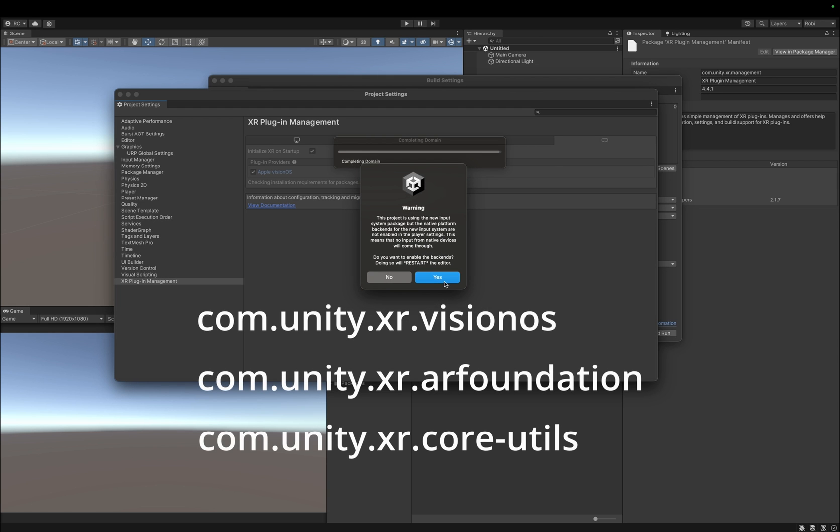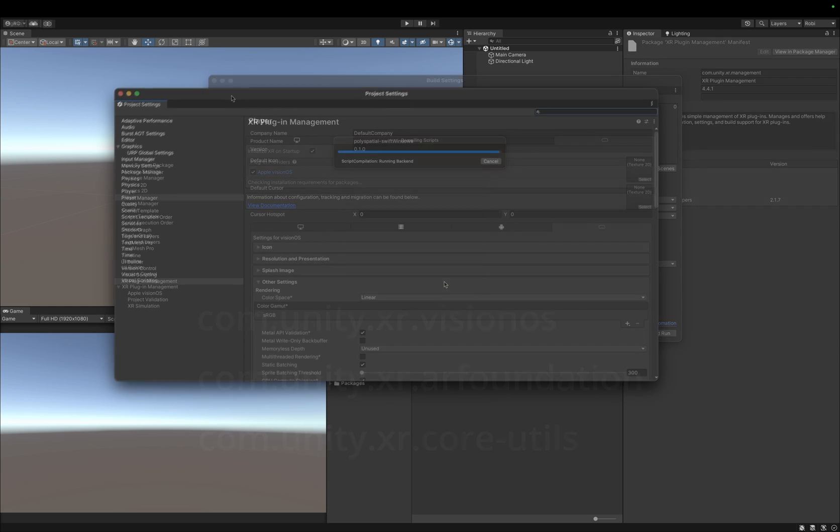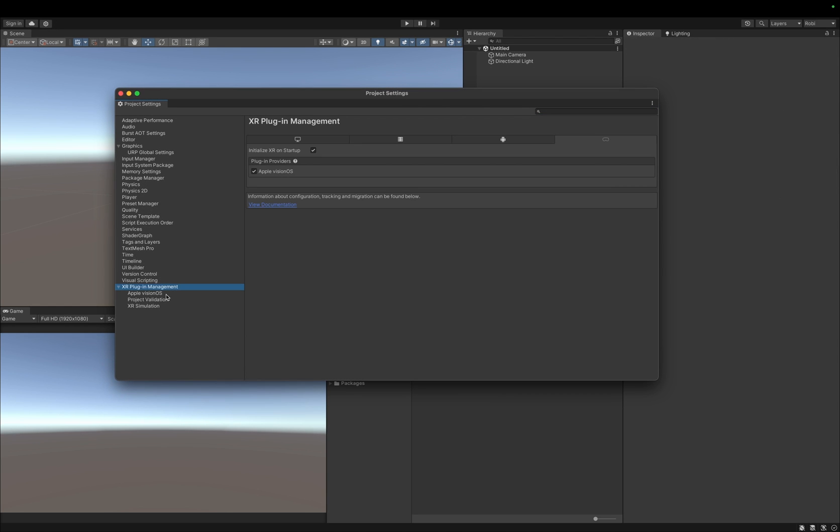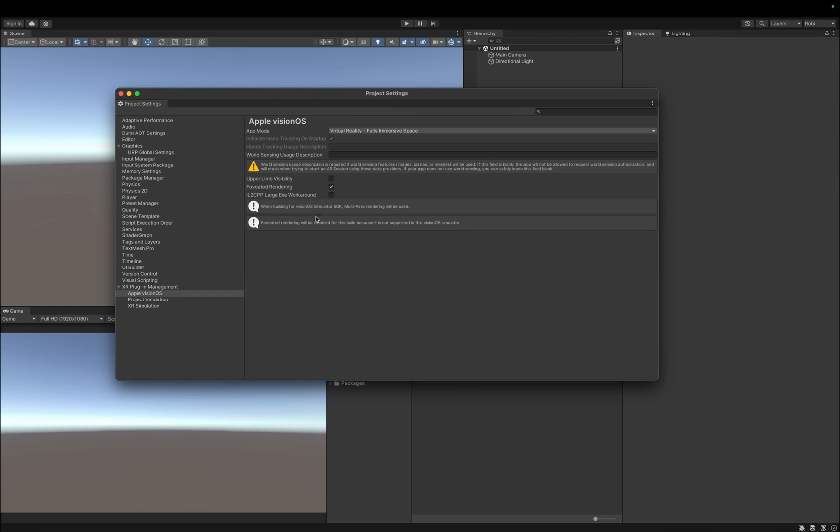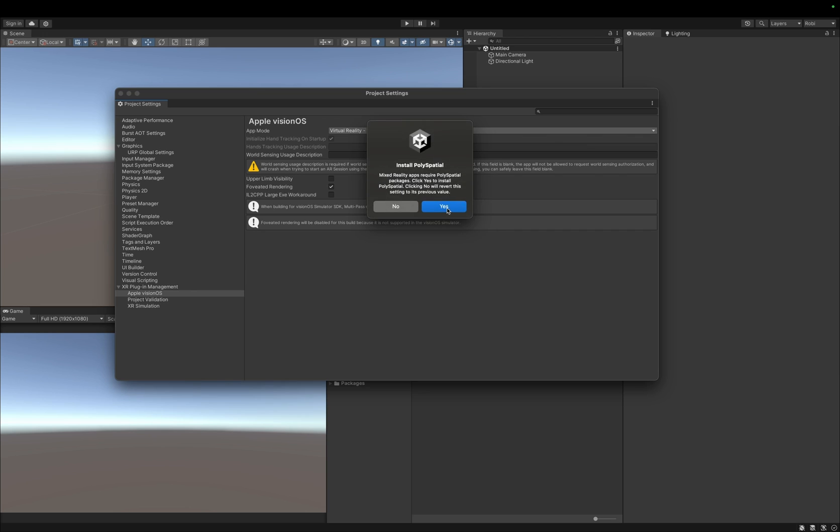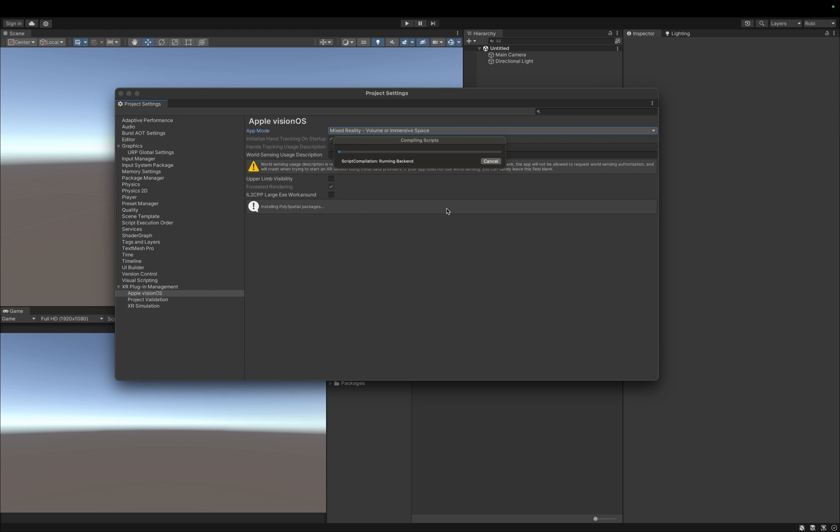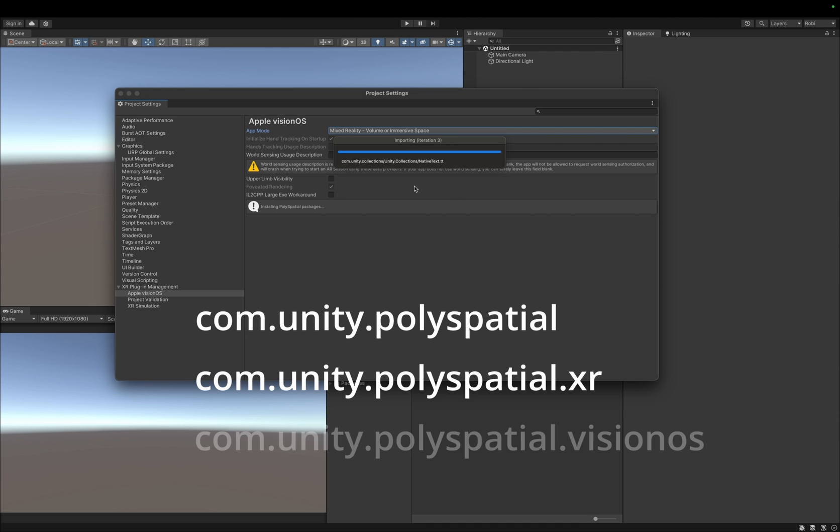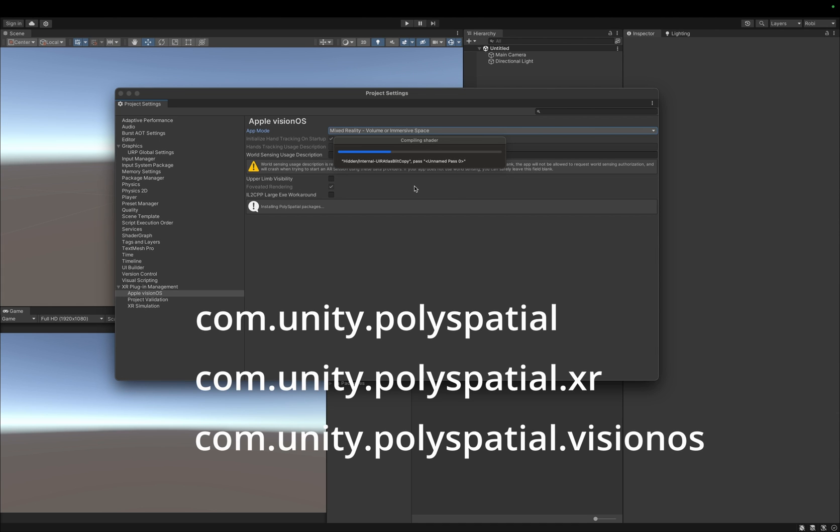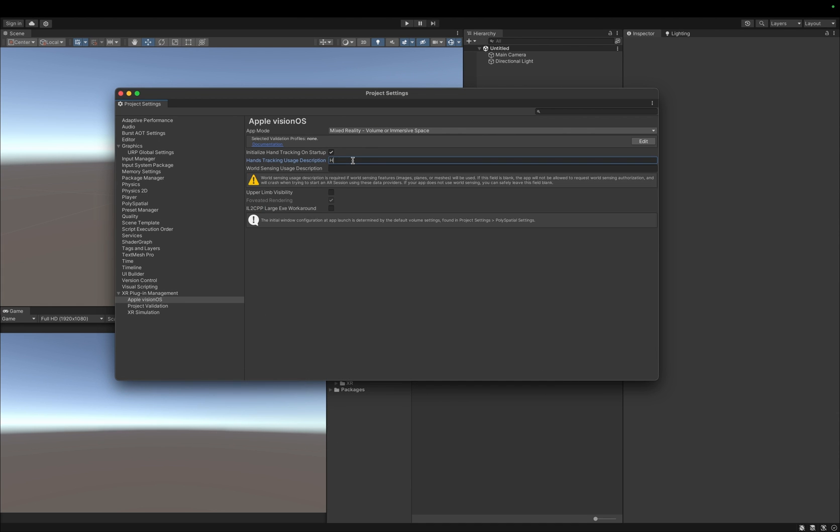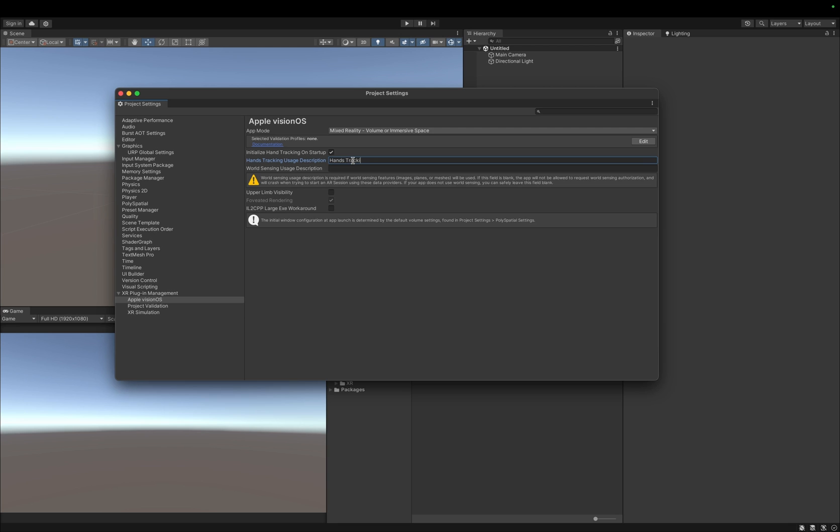After the installation, in the Apple VisionOS menu under the XR plugin management, we can now select Mixed Reality Volume or Immersive Space as our app mode. Unity then offers to install the PolySpatial packages, which are required to support the Mixed Reality app mode. We click on Yes and Unity will install the PolySpatial, PolySpatial XR, and PolySpatial VisionOS packages automatically for us. For the missing usage descriptions, we can just type anything.